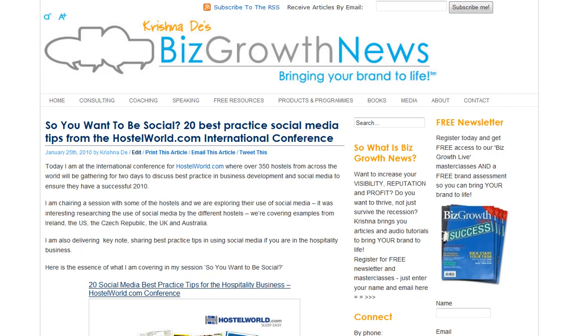Hi, this is Grisha Day of BizGrowthNews.com with a few tips in terms of building your visibility and at the same time attracting your leads through using social networking and social media.